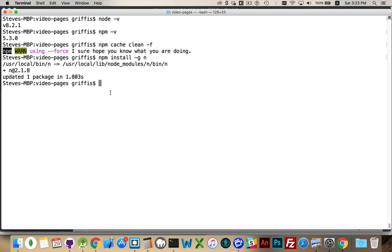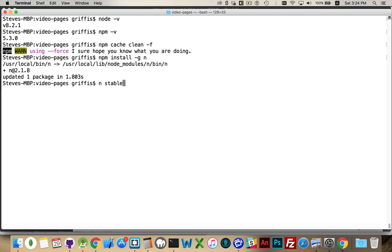Once you've got that installed with npm and you've installed it globally, we want to make sure that we use the global option so that we can run it from anywhere. We are going to run n and we've got a couple of options here, three options really. We can say n stable which will give us the stable version of Node.